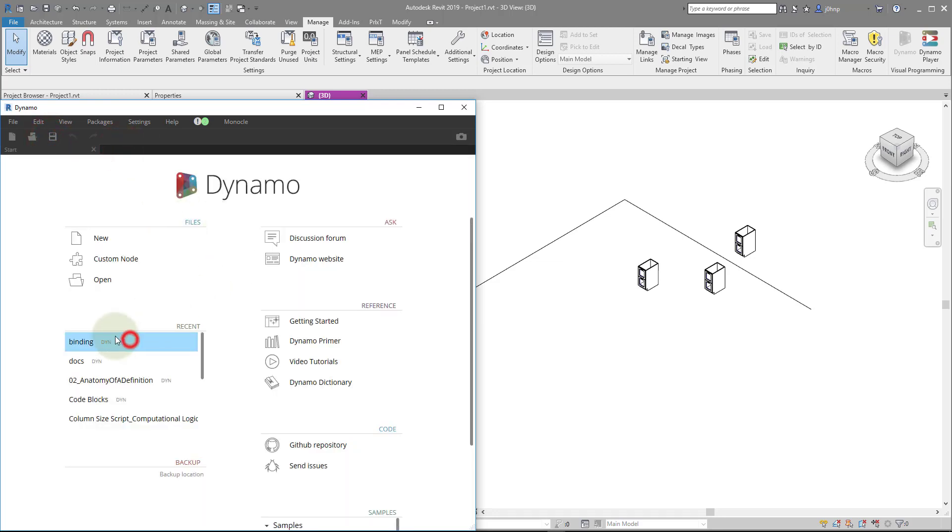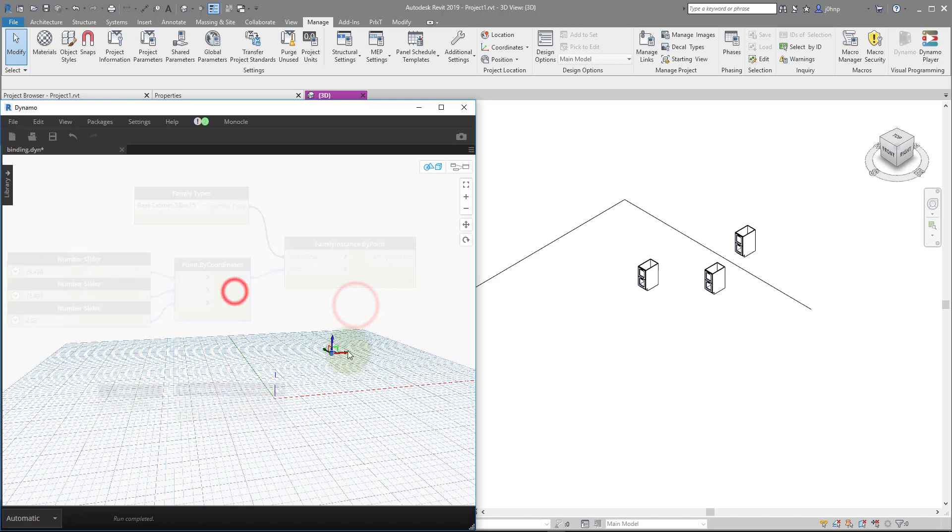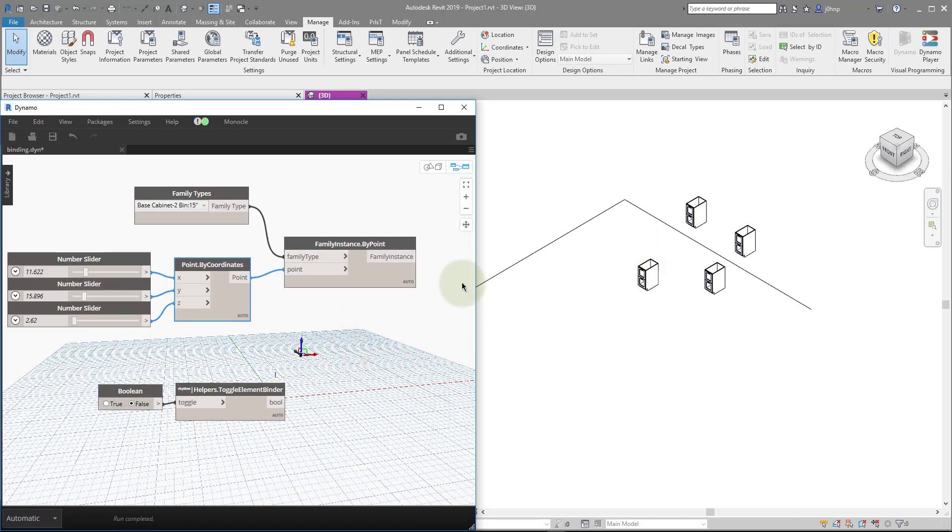So once again, we'll refresh the Dynamo graph, move our point, and we'll see that I get another new cabinet. So this is useful if you have workflows to where you want to run them several times. You can just toggle your DYN file, rerun it, and it effectively acts the same as like a Dynamo player that does this already.